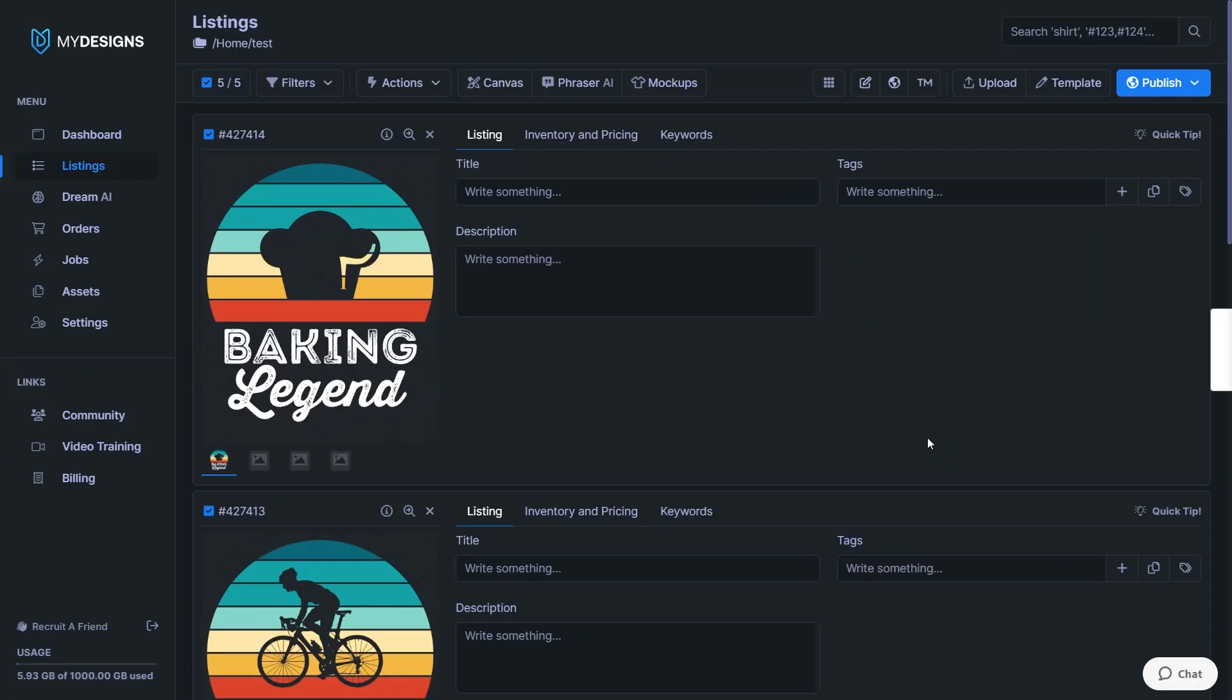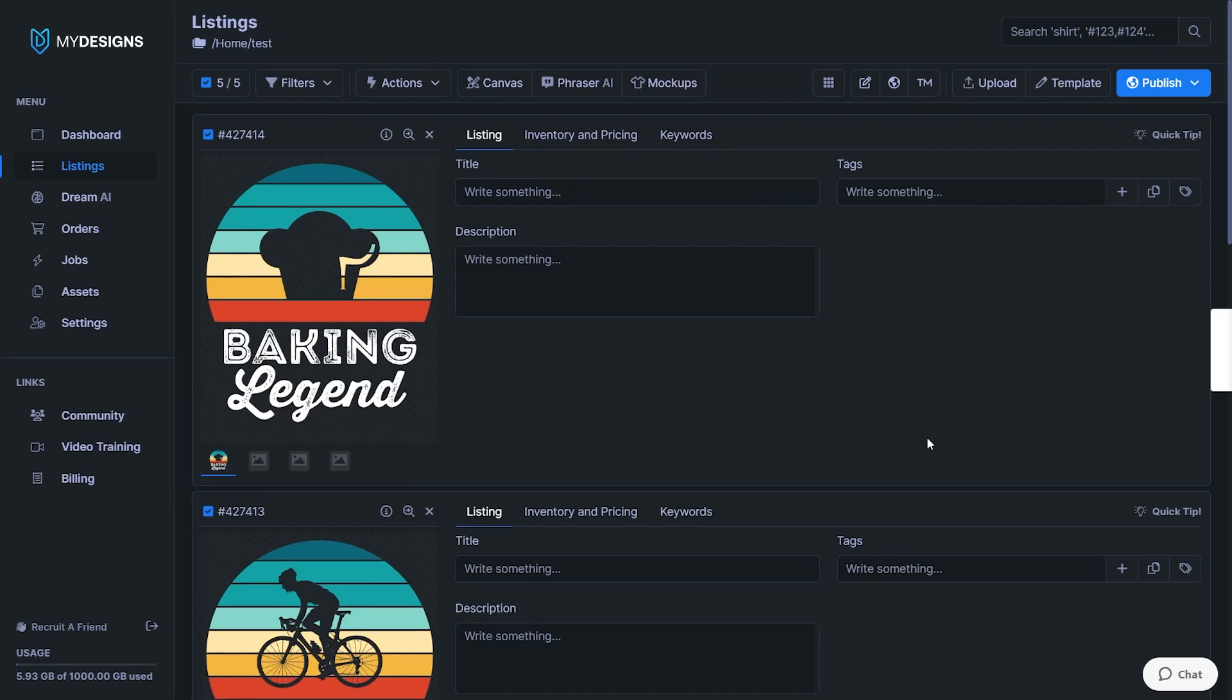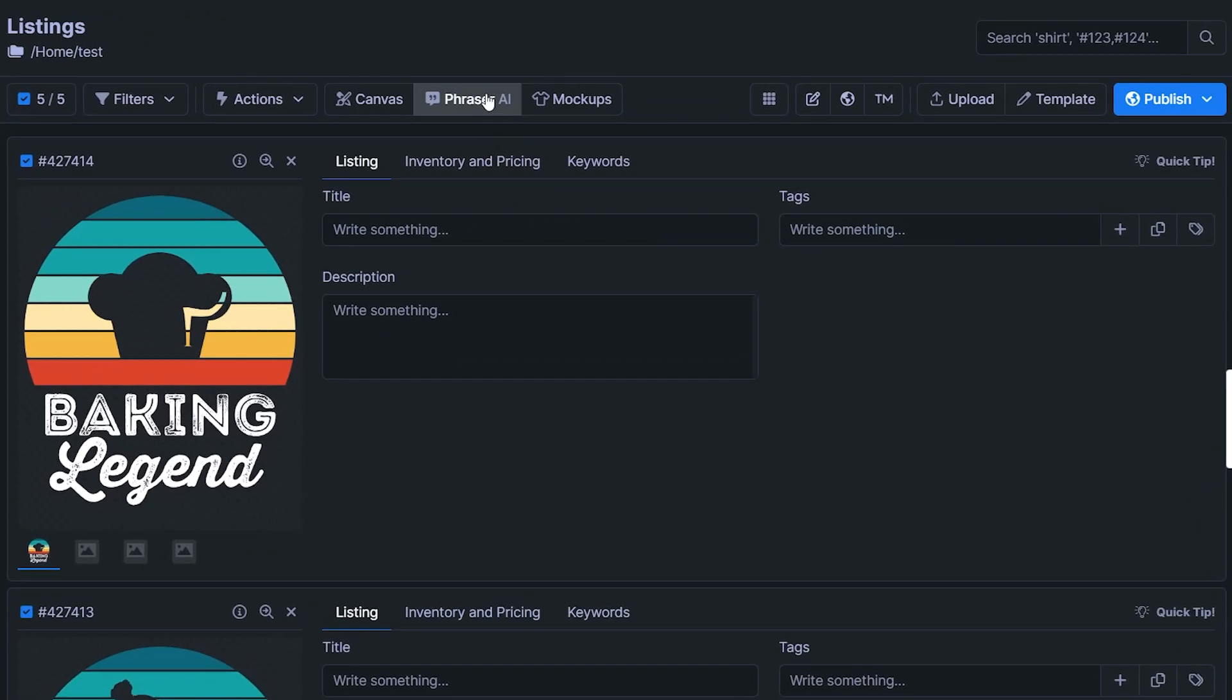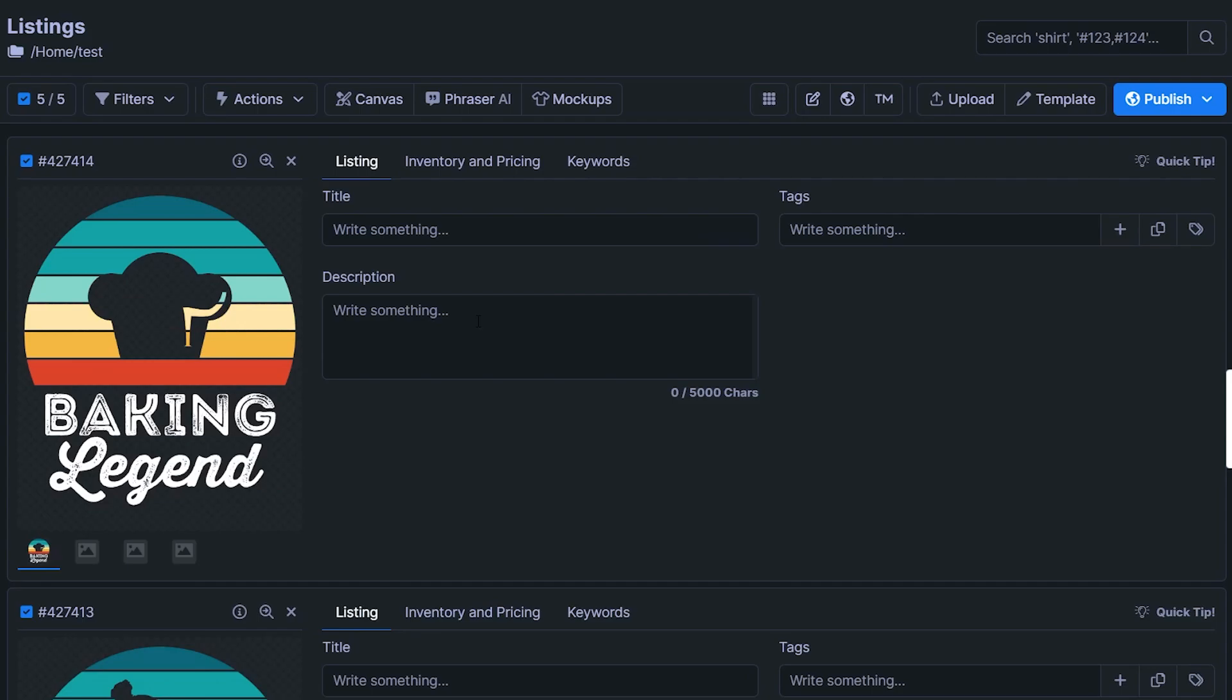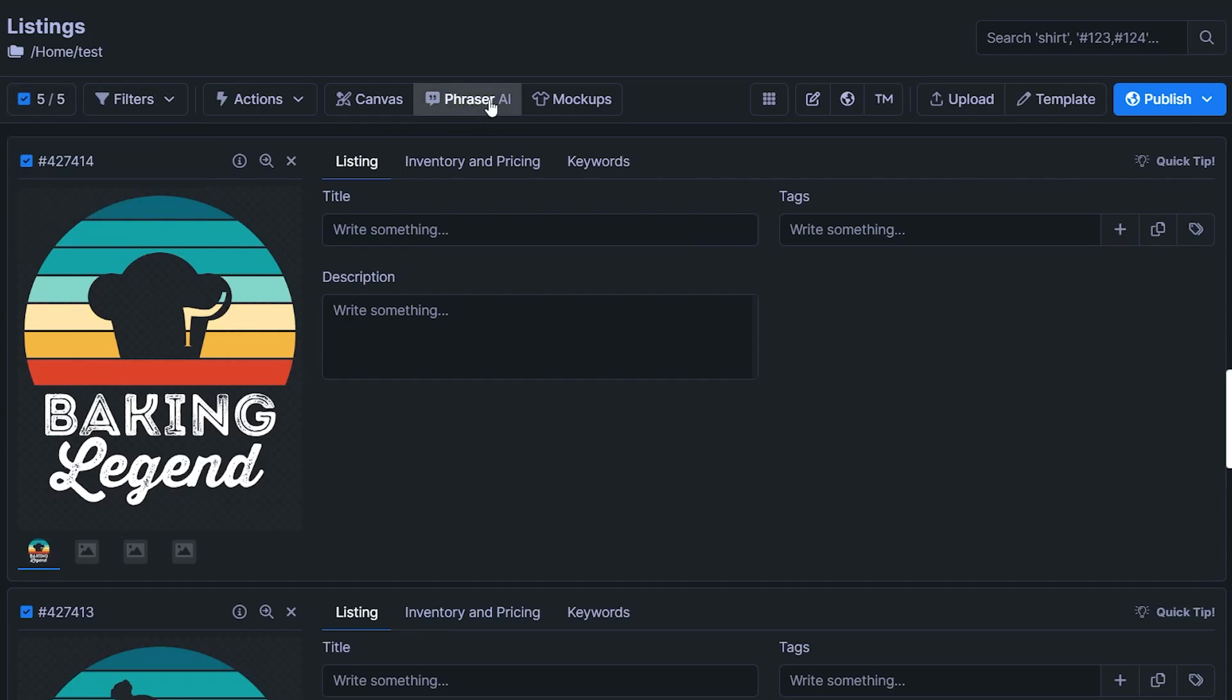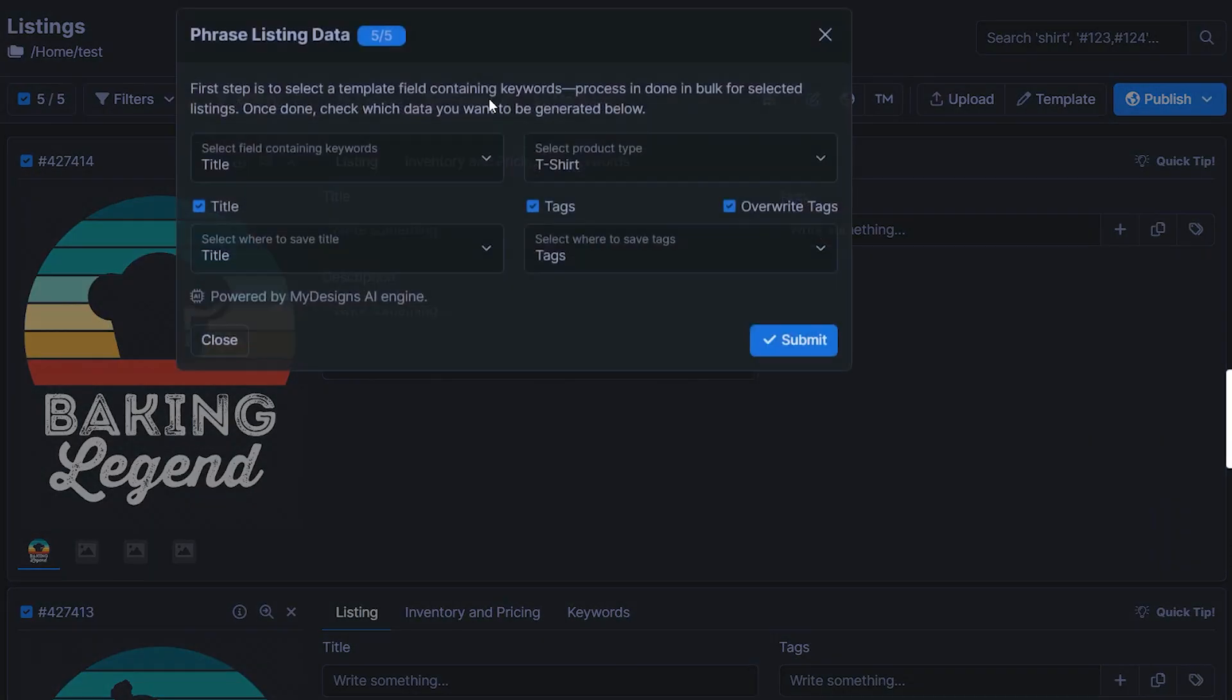So tip number two is kind of the advanced version of what I just showed you. This one is called Fraser AI, and this is only available to the paid plan. So you can't access it in the free version, unfortunately. But essentially, this will help you write a title tags. And very soon, they'll also update to write the description for you on top of that with AI. And the way to do this, once again, make sure you have all your listings selected, then click on Fraser AI.